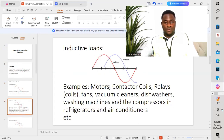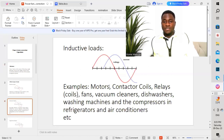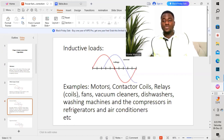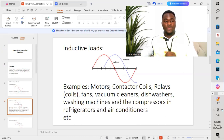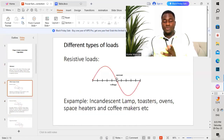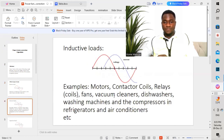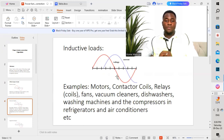For inductive loads, the current is out of phase with the voltage. We have three different kinds of loads: resistive loads, capacitive loads, and inductive loads. For resistive loads, current and voltage are in phase. For inductive loads, the voltage is leading the current by 90 degrees.